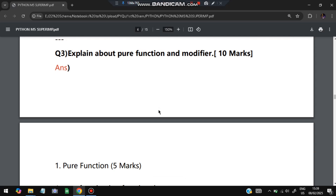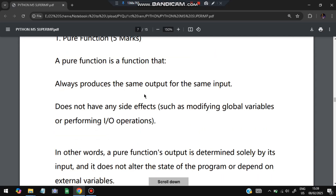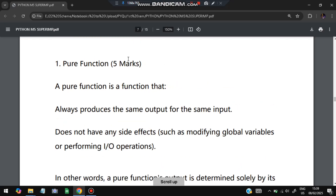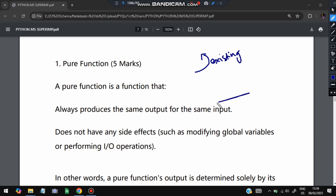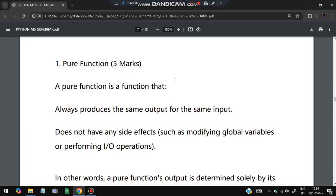The third important question: explain pure functions and modifier functions. A pure function will not alter any values which already exist in the code. Whatever the existing values are, they remain the same after the execution of a pure function. If the existing values remain unchanged, it is a pure function; if they change, it is a modifier function.